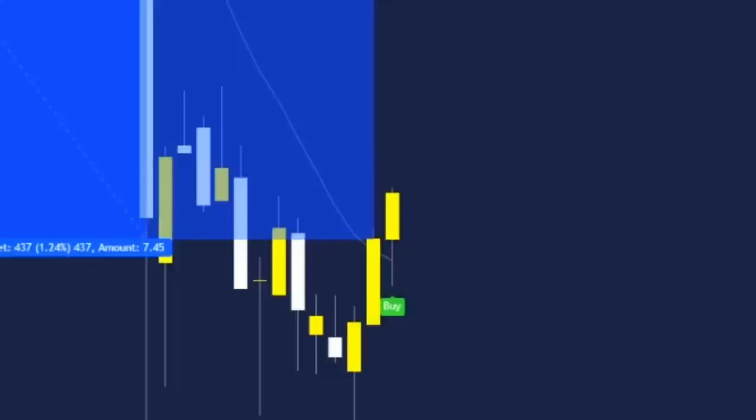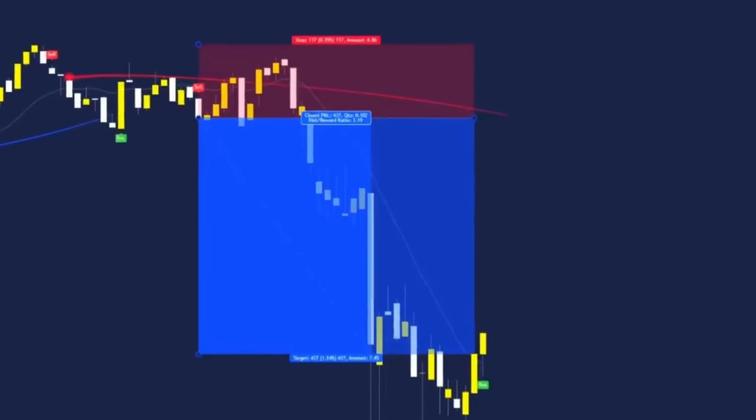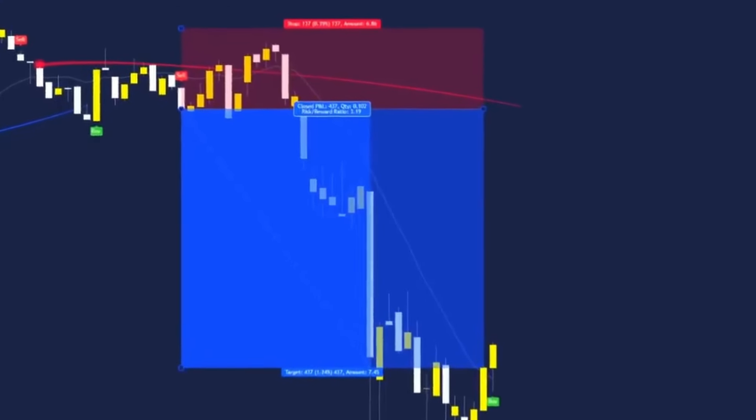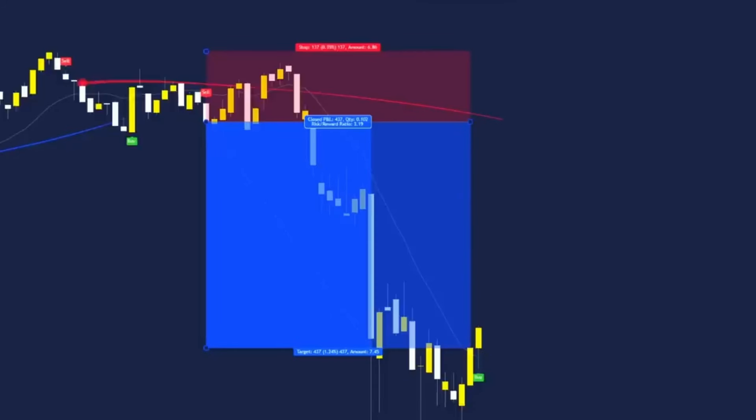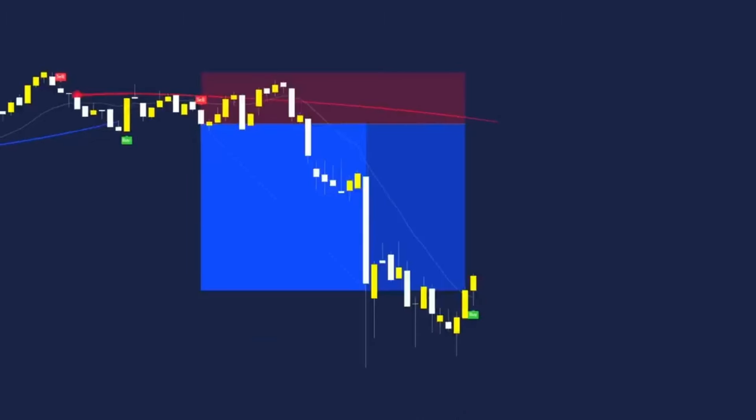On the close of this candle it did close above the 50 MA so we were safe to exit our trade at a 3.19 risk-to-reward ratio. Price may sometimes retest the moving average before continuing down, but a 3 risk-to-reward ratio is definitely more than profitable and overall I've had the best results doing it this way.